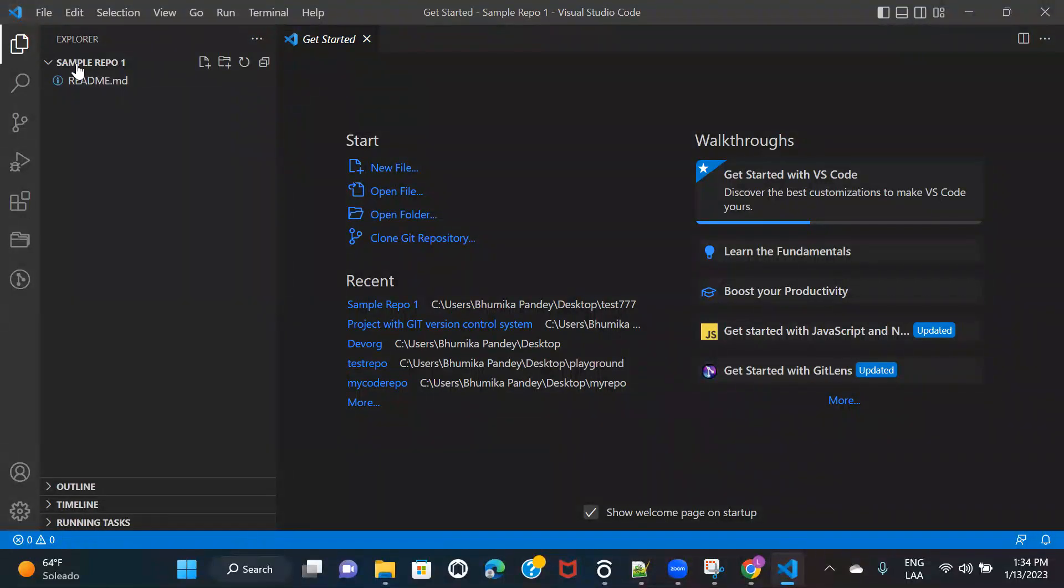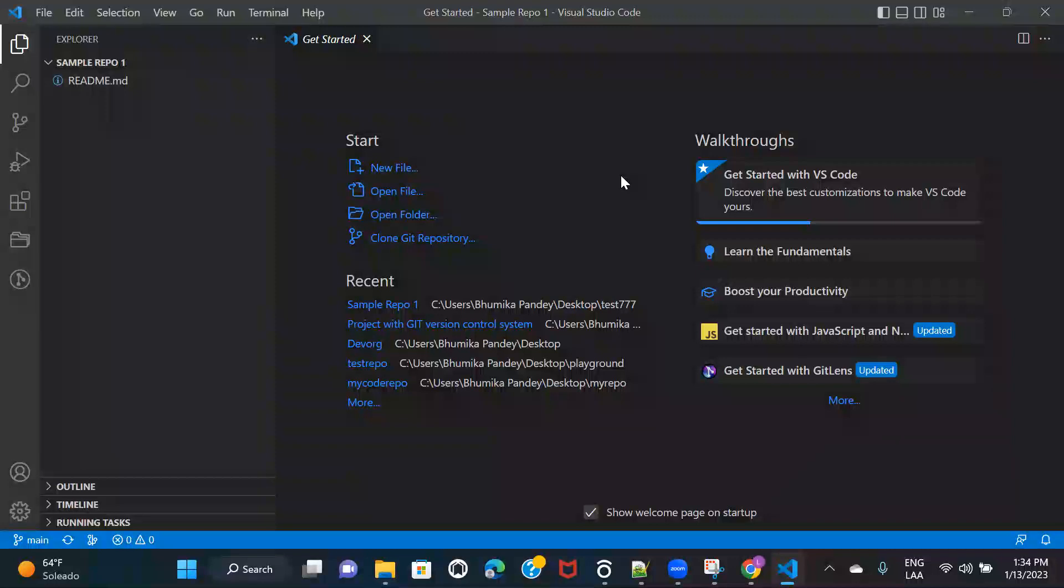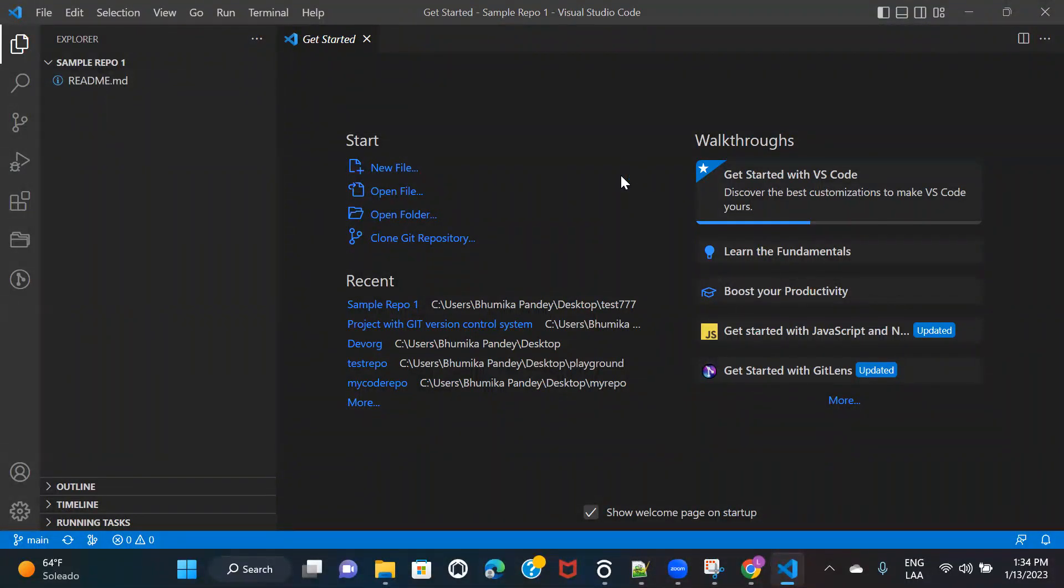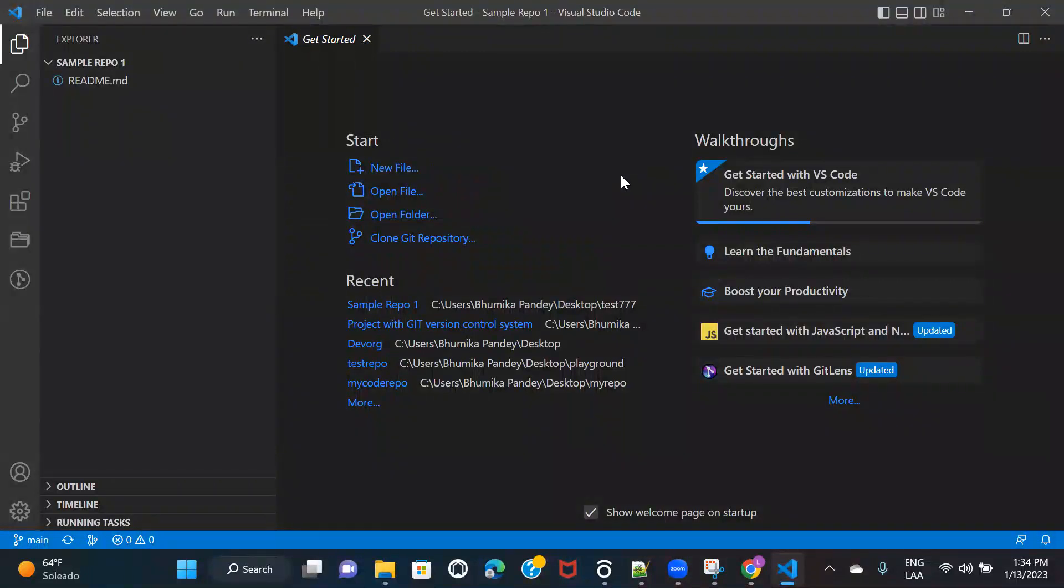That's it. You can see that it has cloned the repository for me. So these are the two ways how you can clone your Azure DevOps repository in your VS Code. So that's it for now. I'll see you in the next session. Thanks for watching.